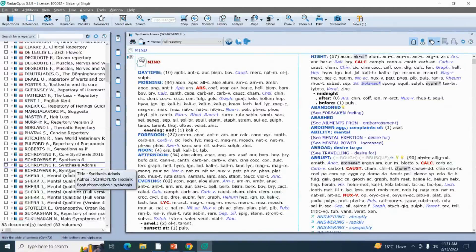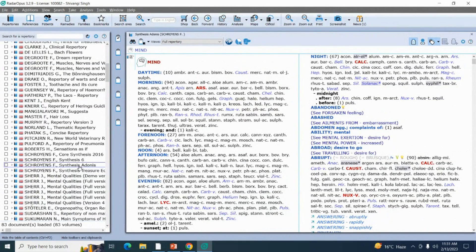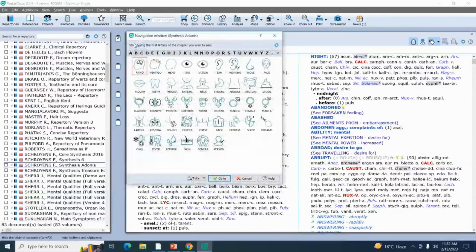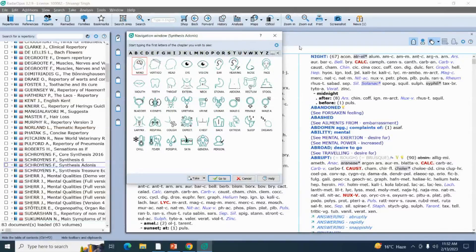Synthesis Adonis is a successive version of Synthesis Treasure Edition. Now my Synthesis Adonis has opened on my main display screen. For doing the repertorization from this repertory I will be needing a few icons. The first icon is this binocular 'find rubric' icon — if you click on this icon you will get a navigation window on your screen containing all the chapters that belong to this particular repertory.